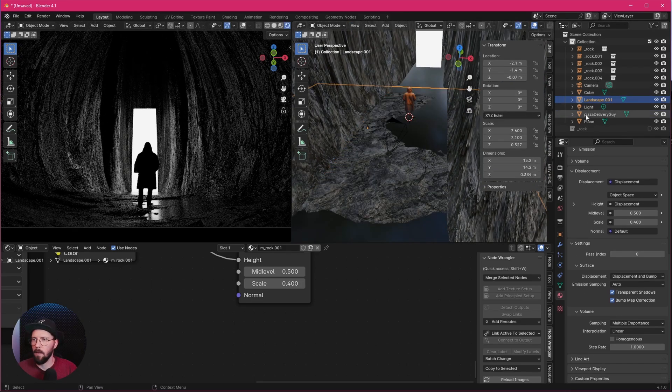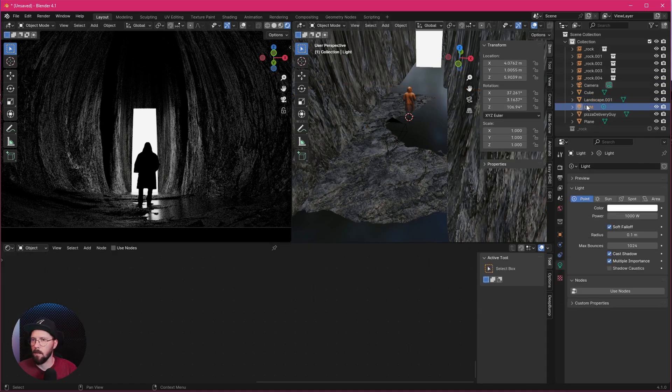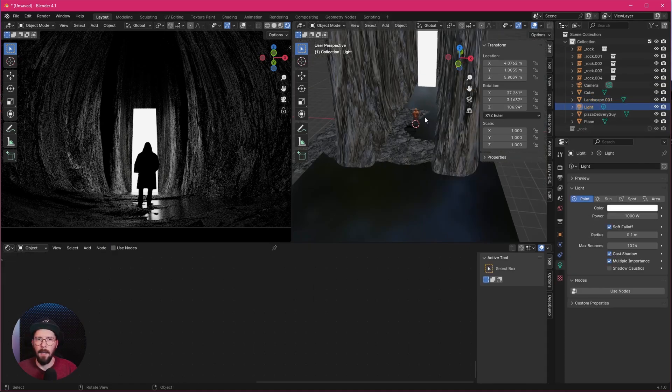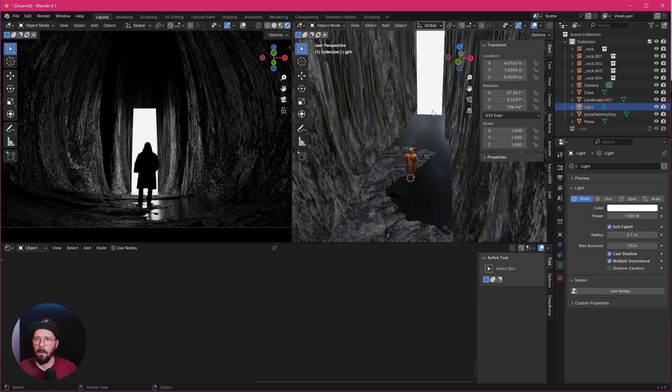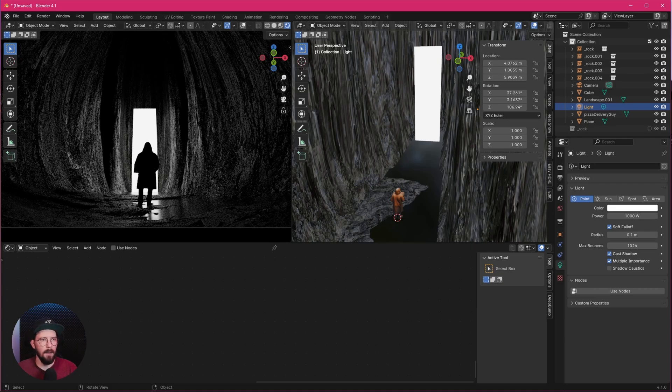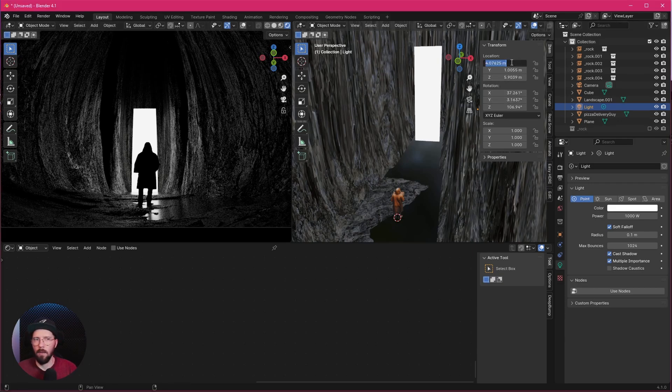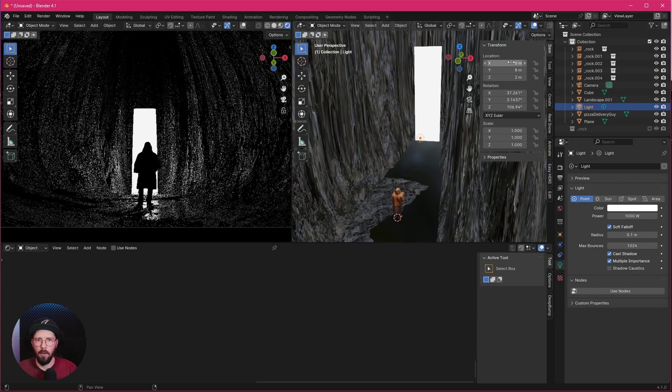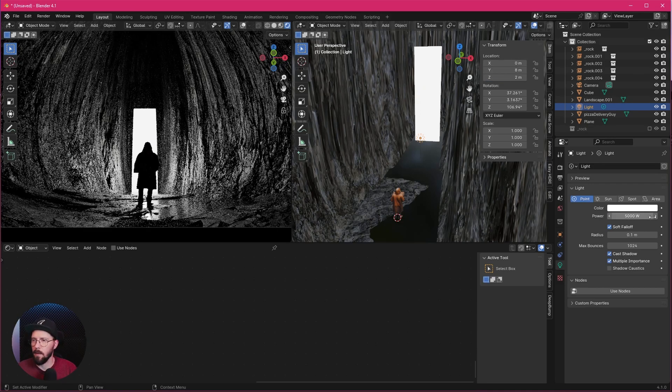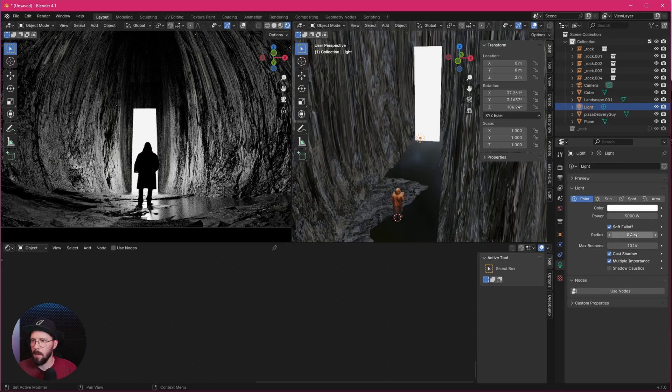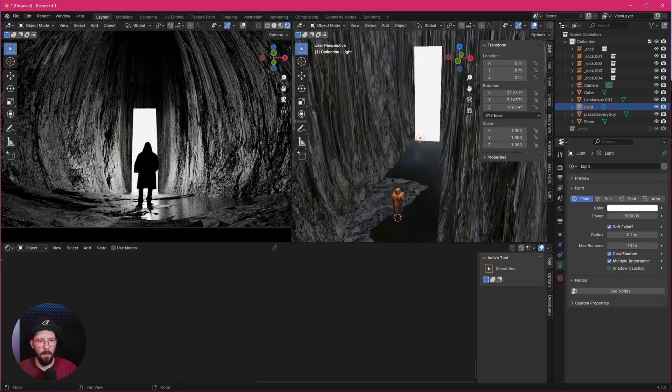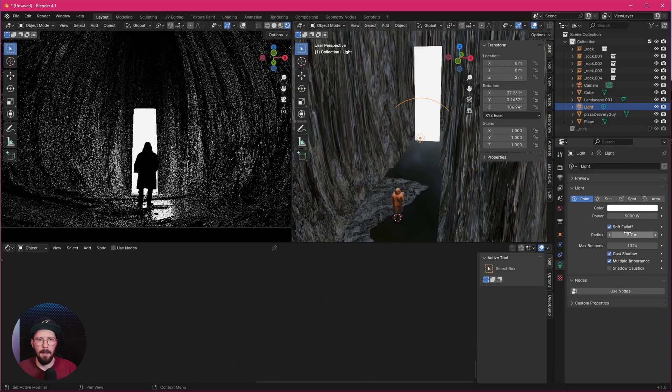Okay, and for our light which is here in the scene, so let's check this one out here. This is in the scene and I want to put this nearly in front of our cube so we have a little bit more light here inside of our cave. So let's bring this to 0 by 8 by 2. Let's increase the power to 5000 and I want to use here the radius of the soft falloff. So let's go with 3.7.